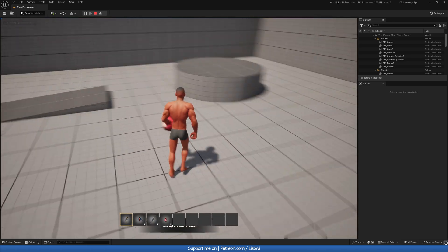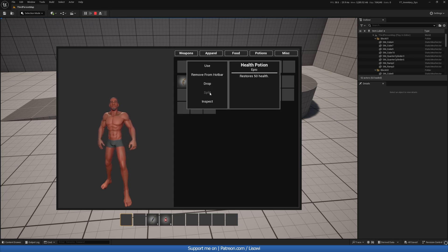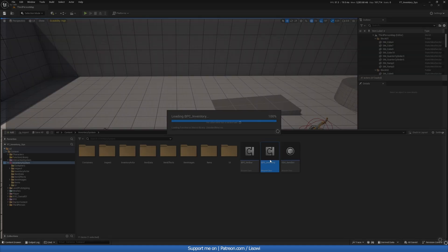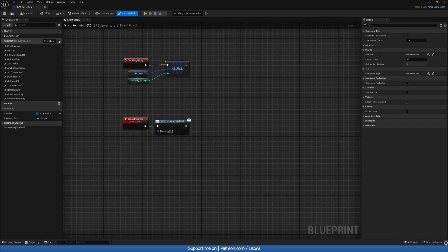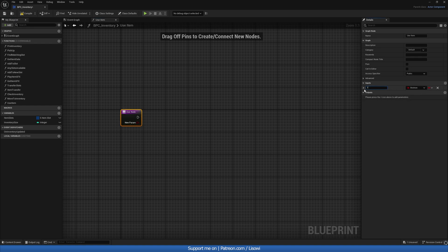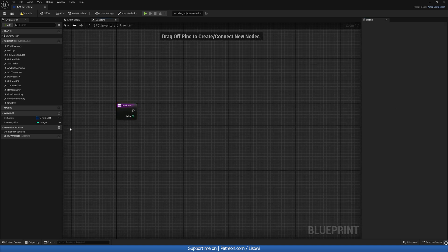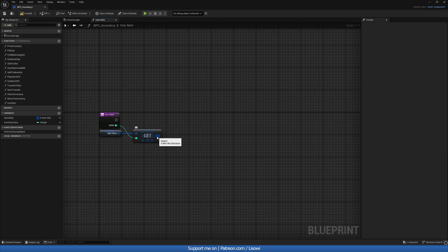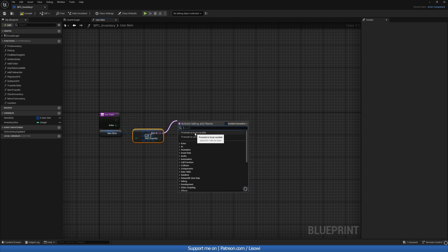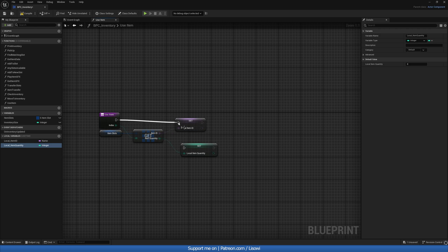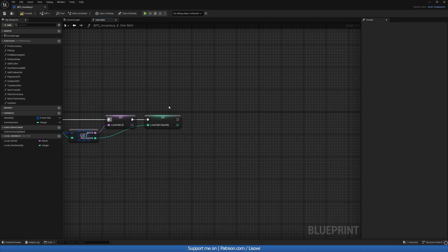Next let's go back into our inventory component and create a new function called 'use item'. For this we're going to need an index, so let's change this to be an index of type integer. We want to get a copy of the item slots at this index, split it open, and promote to local variables: 'local underscore item id' and 'local underscore item quantity'. Let's log those into the execution, then grab a sequence.